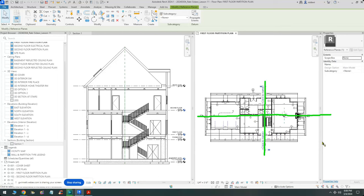Assuming we don't have a section, step one is to locate the specific location where the section will be taken. It would be nice to create a reference plane so we can snap the section to it. We will do the same thing for the horizontal section — go to the architecture menu and run a section right through the middle.